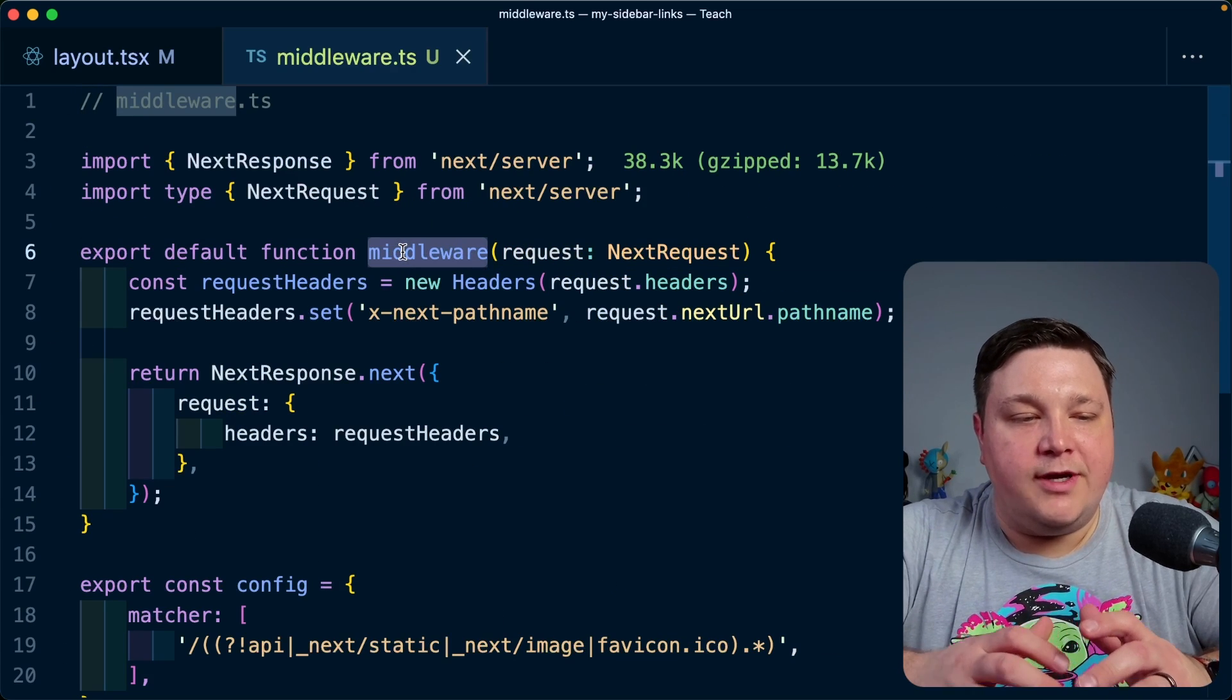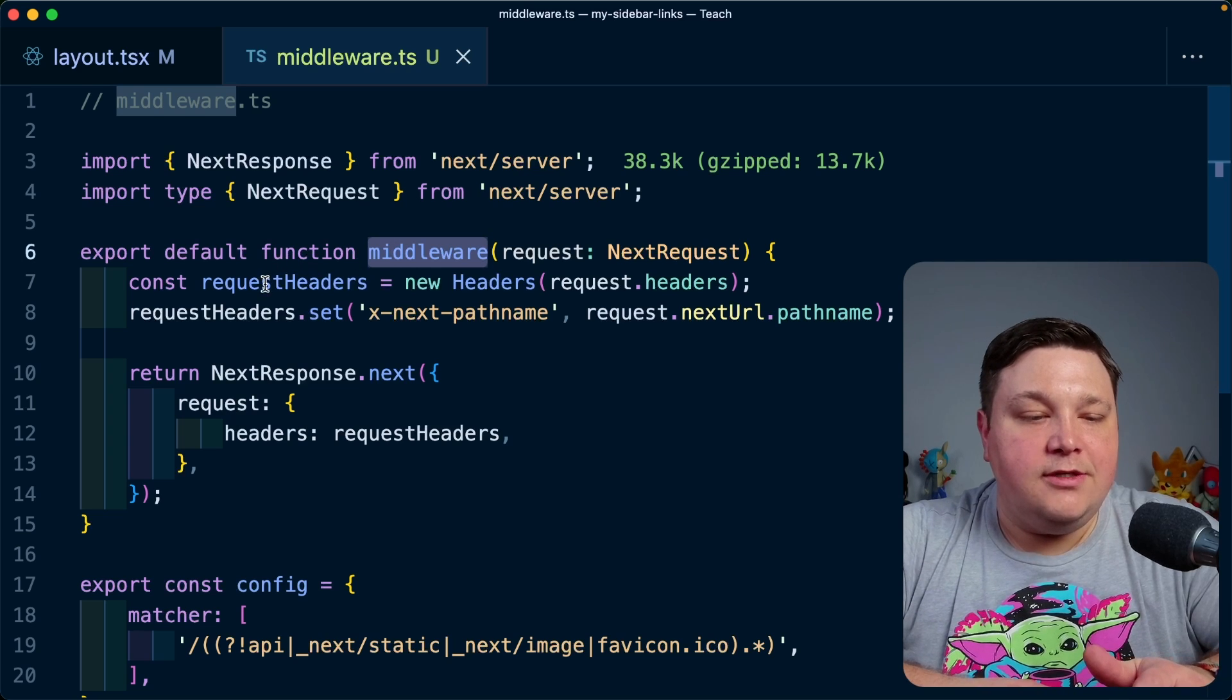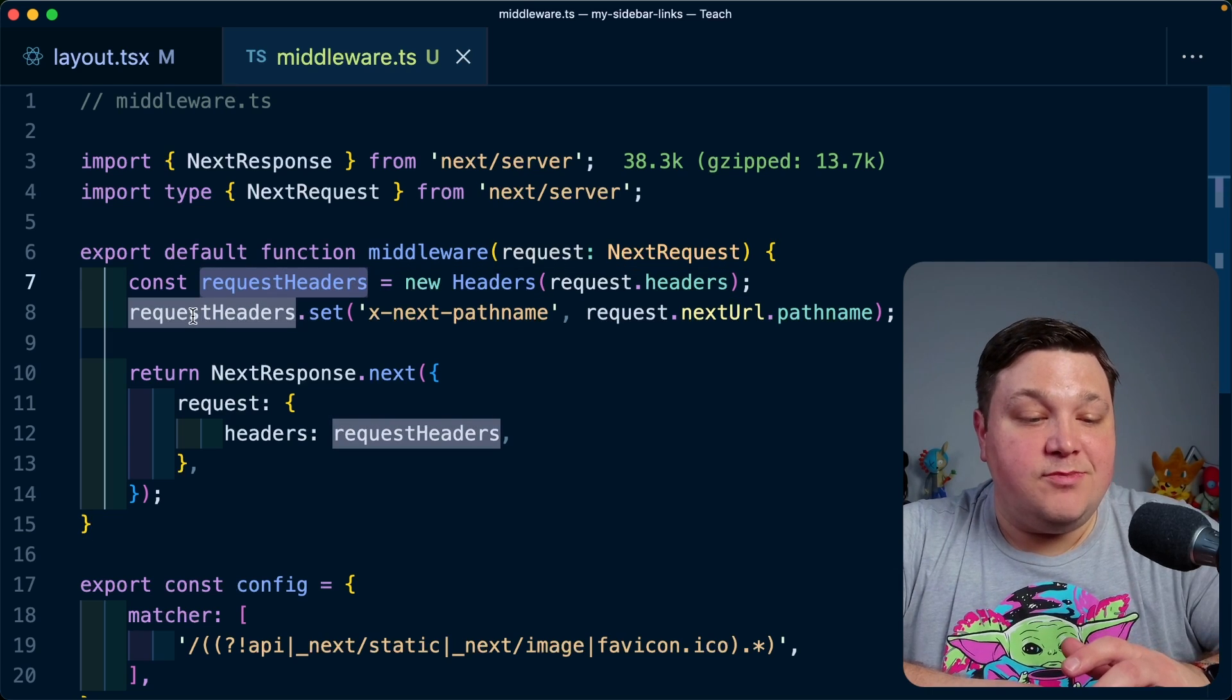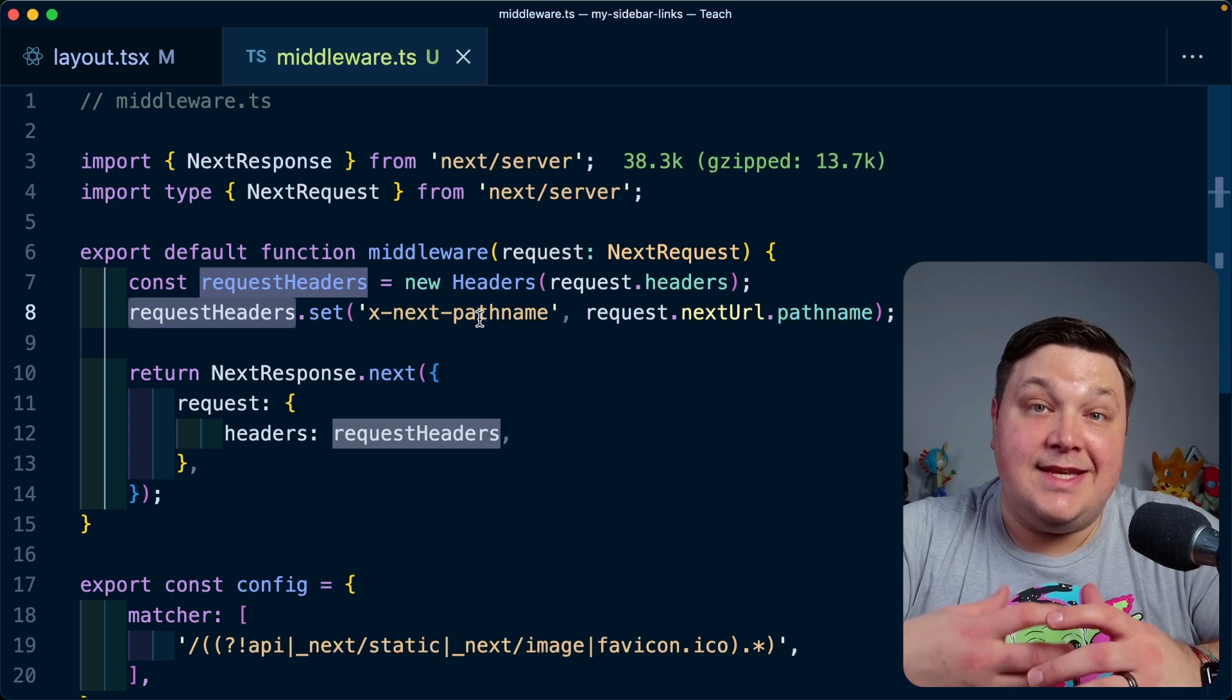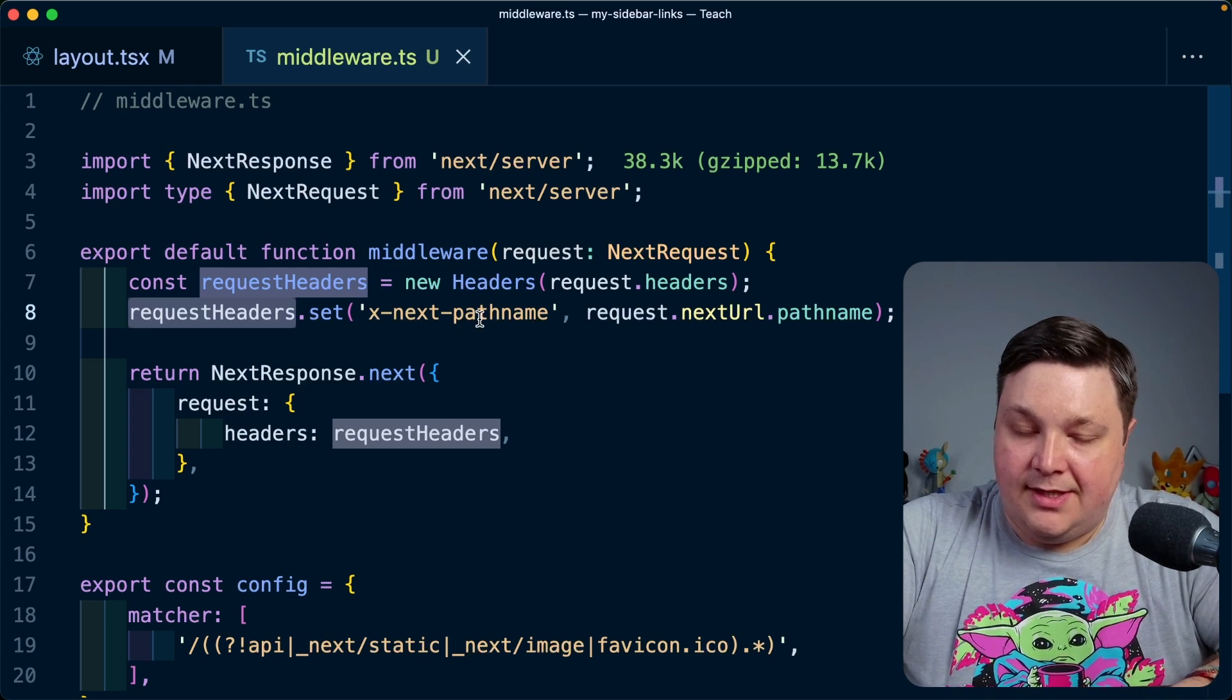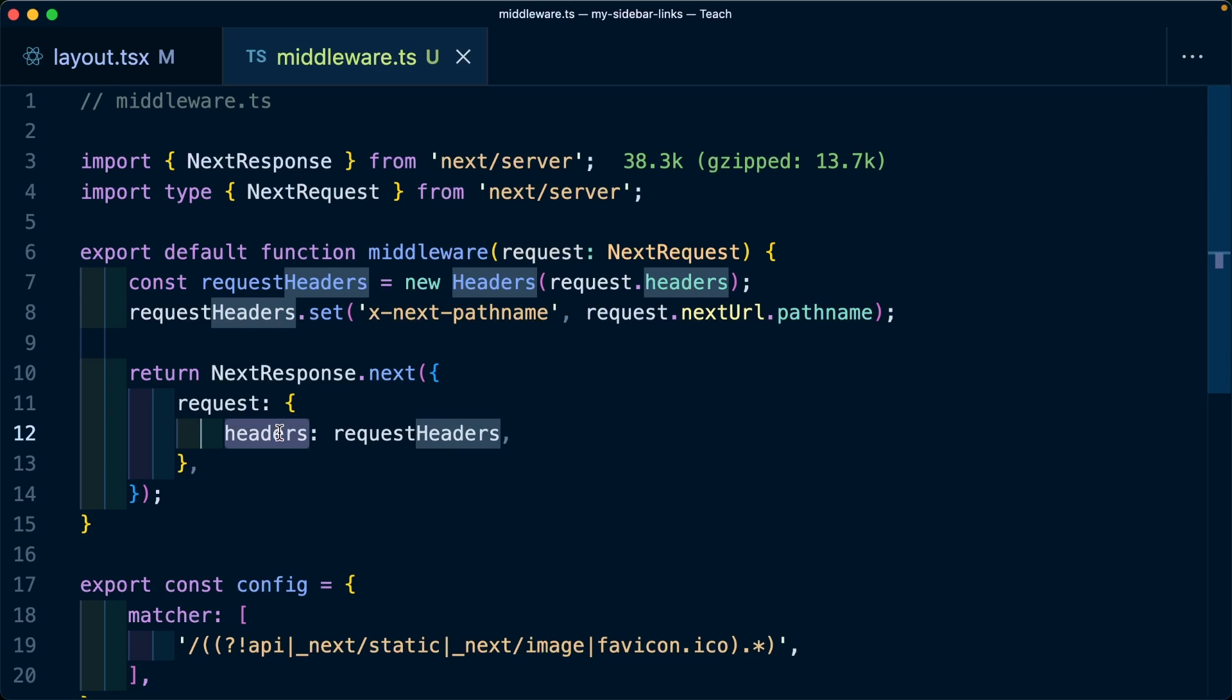We're inside of our middleware function, anytime that this is executed, we're going to grab the request headers, where we're going to explicitly set a header of x-next-pathname, which is going to be the request next URL, and then the pathname, where then we're going to take that and we're going to just return the headers and modify the request response so that it passed along those new headers.